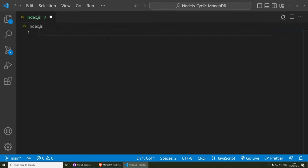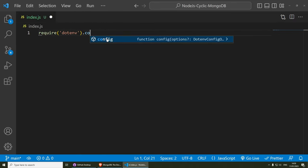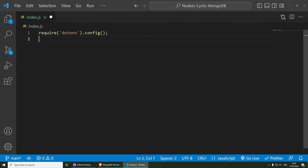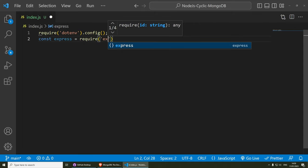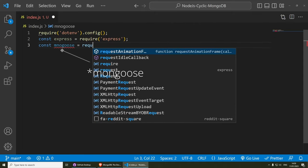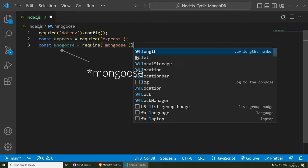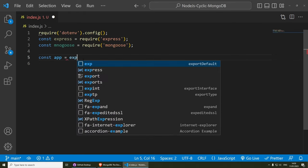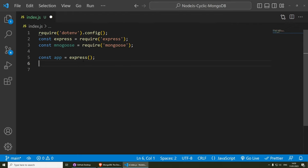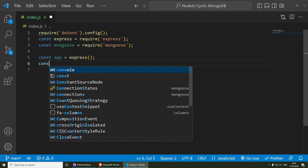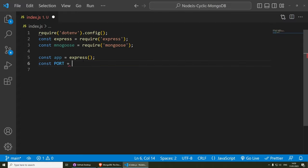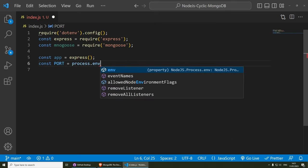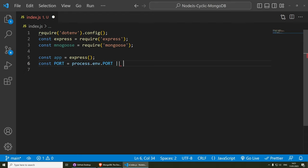Let's start by requiring dotenv and calling config. Then we need to require Express and Mongoose: const express = require('express') and const mongoose = require('mongoose'). Now we need to create a new Express application with const app = express(). Then we set a port number — const port = process.env.PORT || 3000 — which will use the server's port when deployed, or 3000 locally.